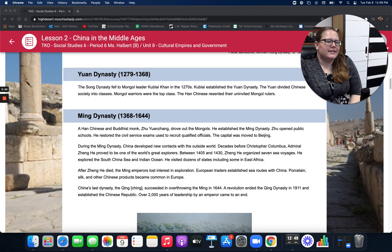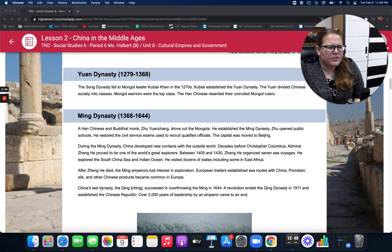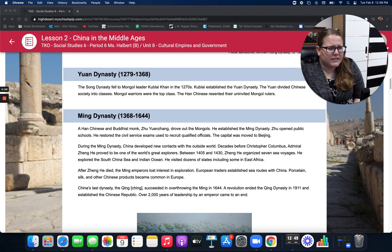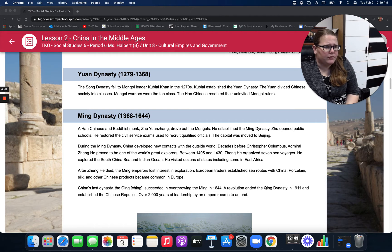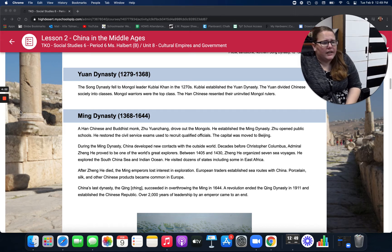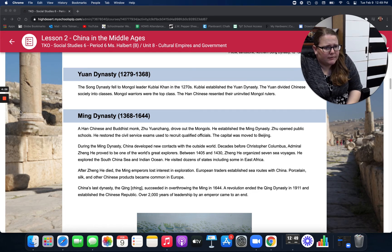The Ming Dynasty, 1368 to 1644. A Han Chinese and Buddhist monk, Zhao Yuanzhang, drove out the Mongols and established the Ming Dynasty. He opened public schools and restored the civil service exams used to recruit qualified officials. The capital was moved to Beijing. During the Ming Dynasty, China developed new contacts with the outside world. Decades before Christopher Columbus, Admiral Zheng He organized several sea voyages between 1405 and 1430, exploring the South China Sea and the Indian Ocean, and visiting dozens of states including some in East Africa. After Zheng He died, the Ming emperors lost interest in exploration.